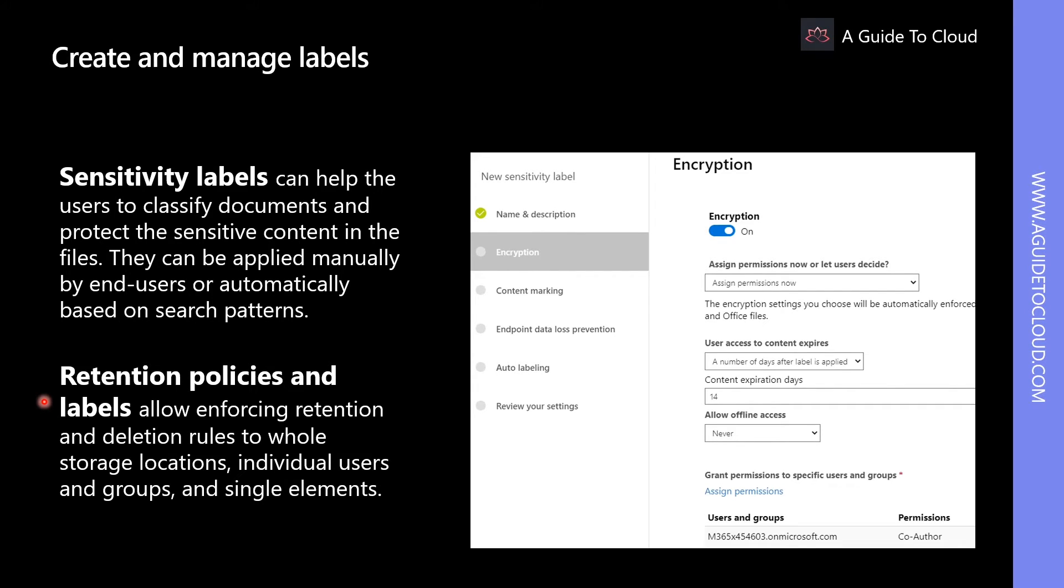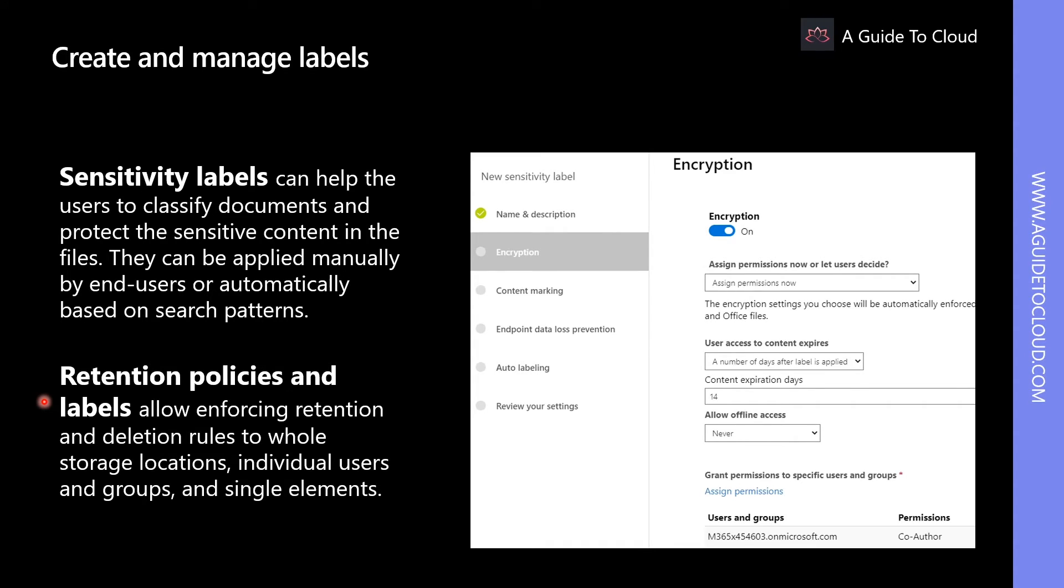So unified labeling describes the centralized management of labels that can have retention and sensitivity settings applied. Please note that any item can have both a sensitivity label and a retention label applied.